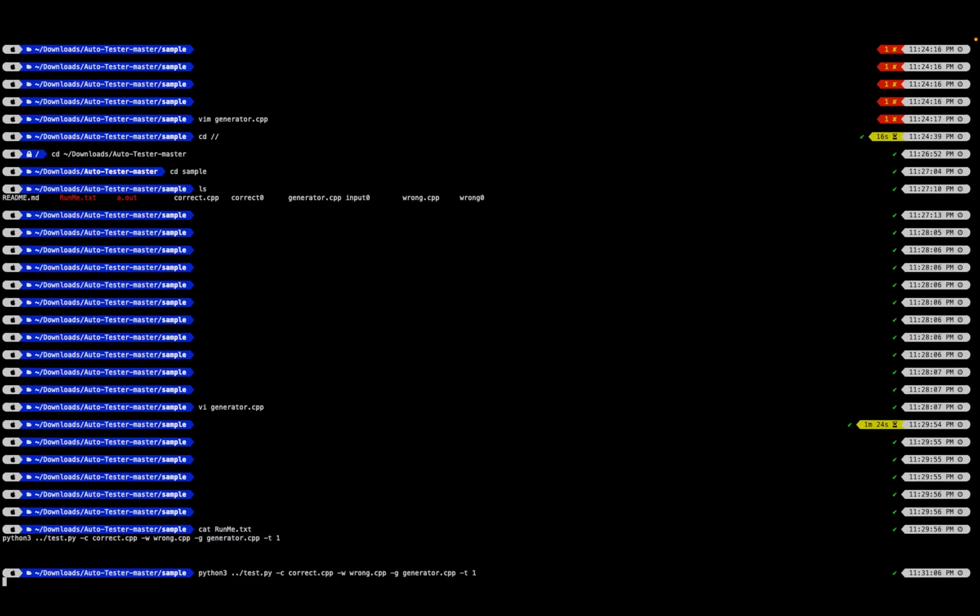Let's see what happens. You have to wait for a while because it's testing for different test cases, and then it will check at which test case your code was giving a different answer from the valid code you entered in wrong.cpp versus correct.cpp.